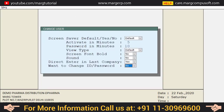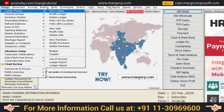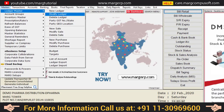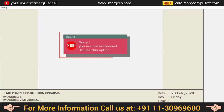After re-login, when these users attempt to create or modify a ledger, an alert will be shown: 'You are not authorized to use this option.' This means the user can now neither create nor modify the ledger.